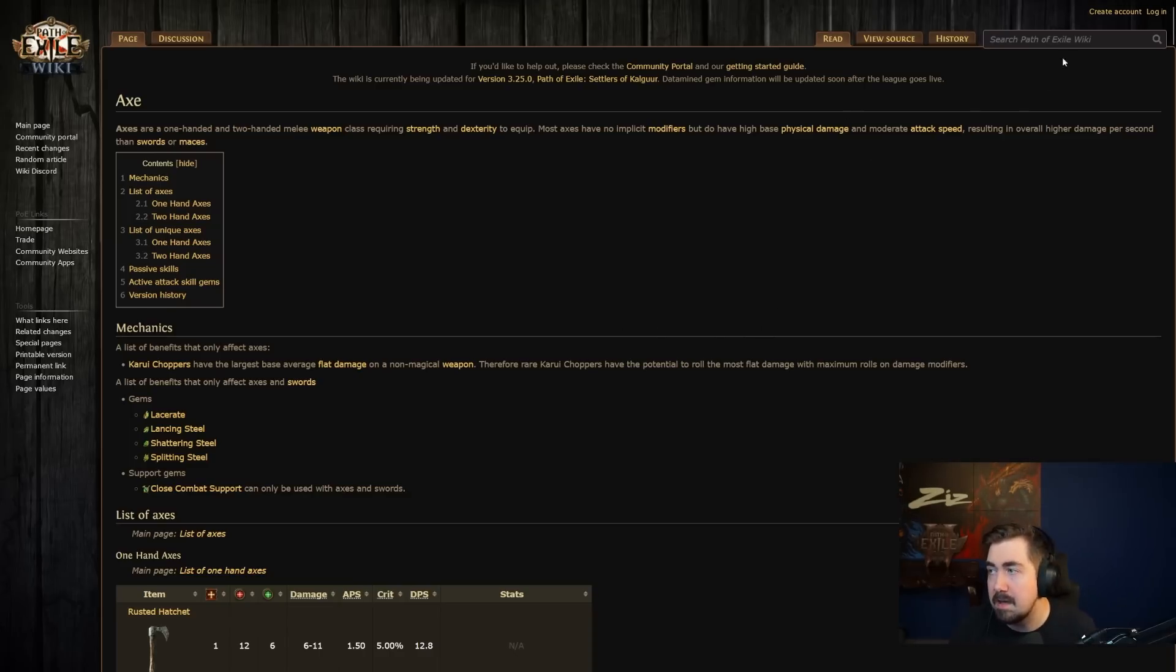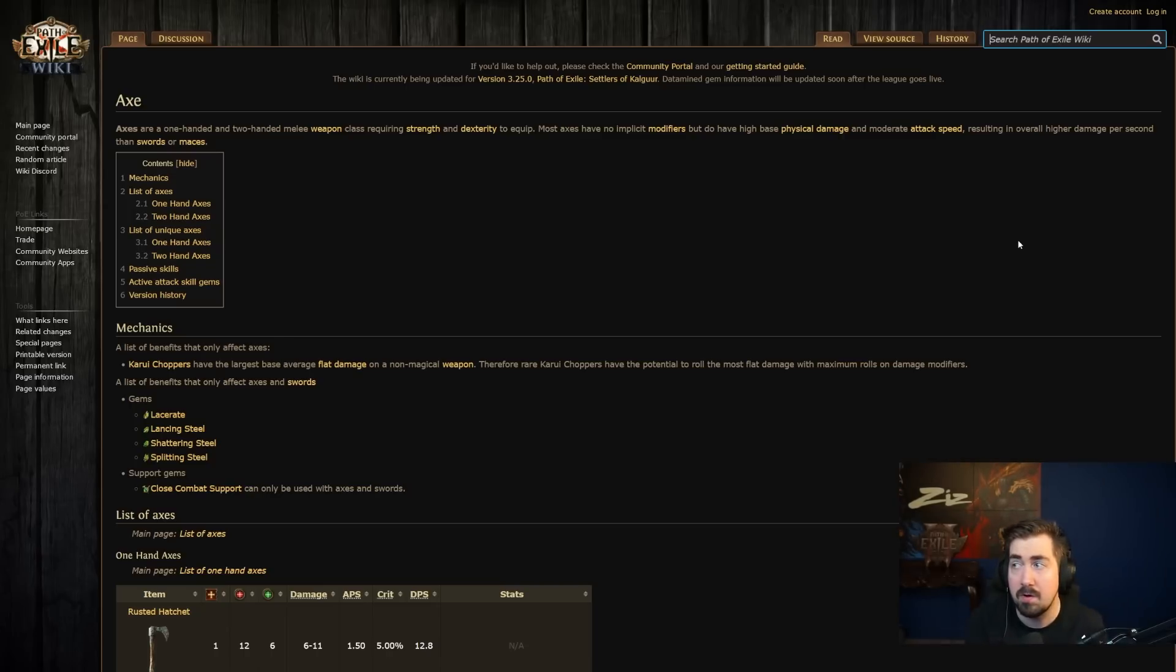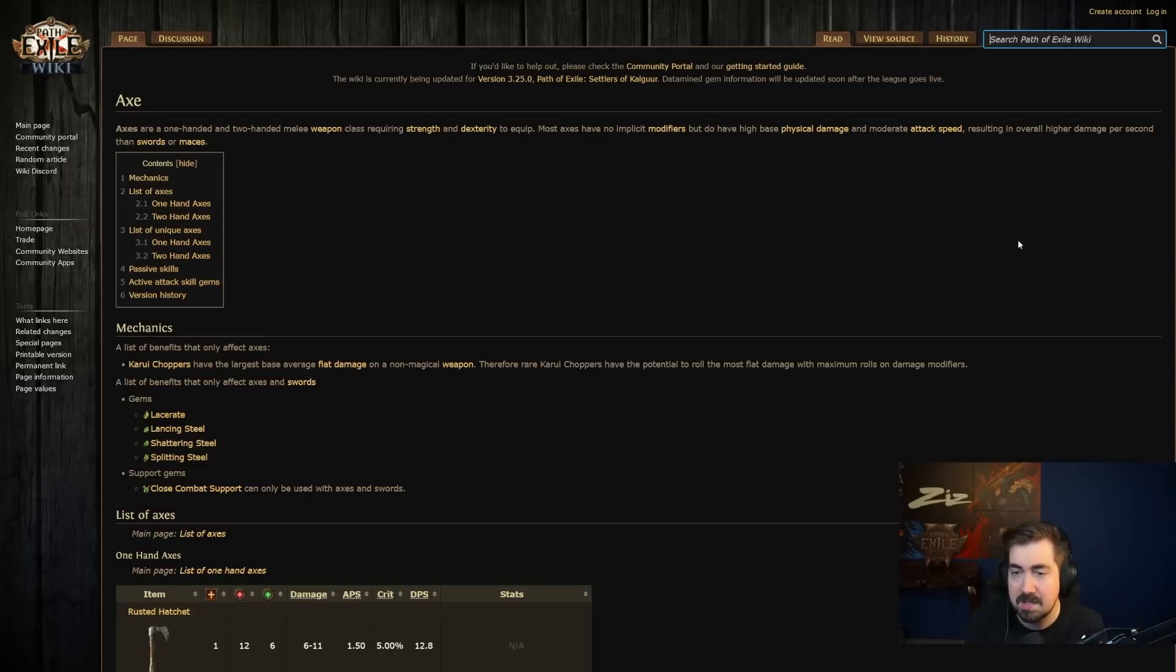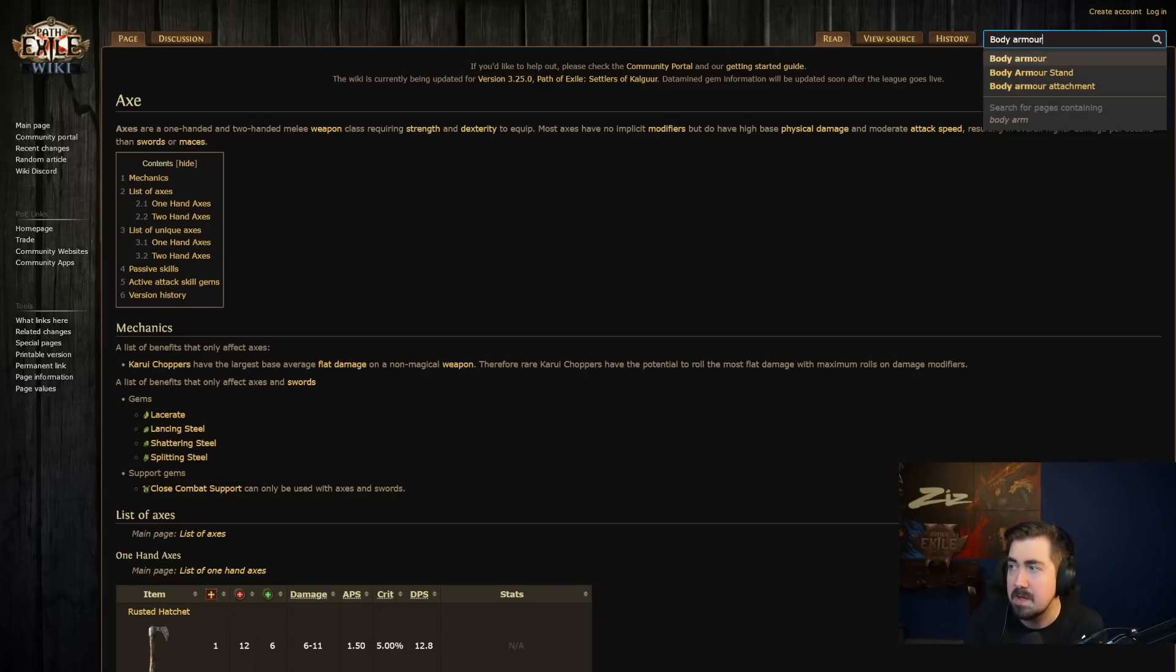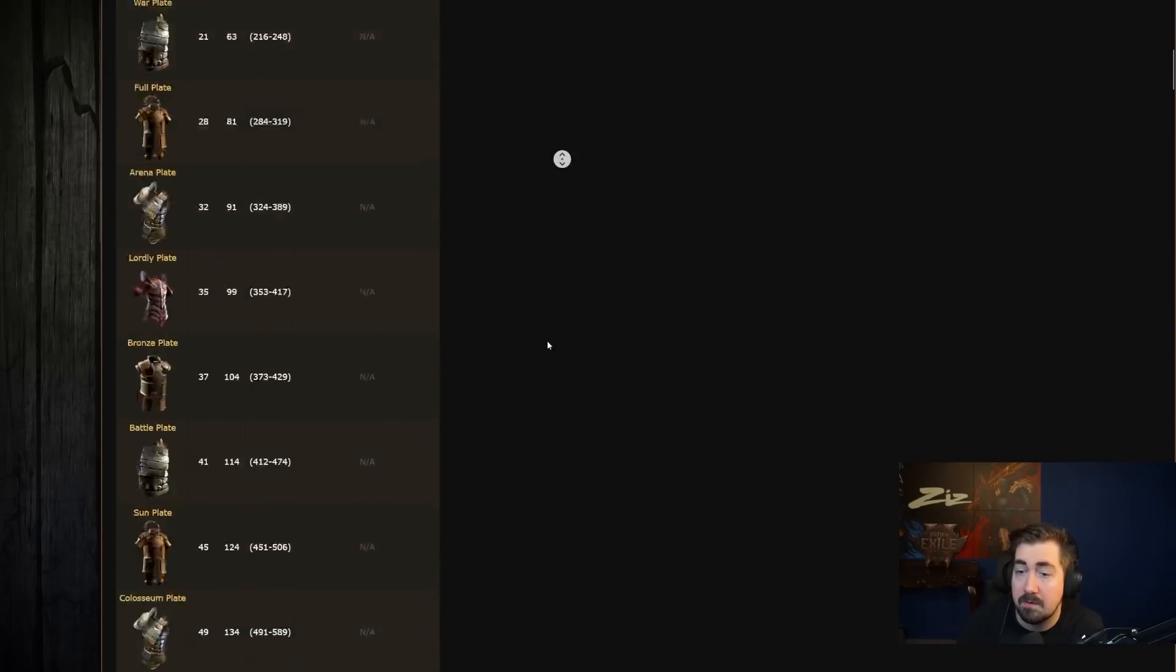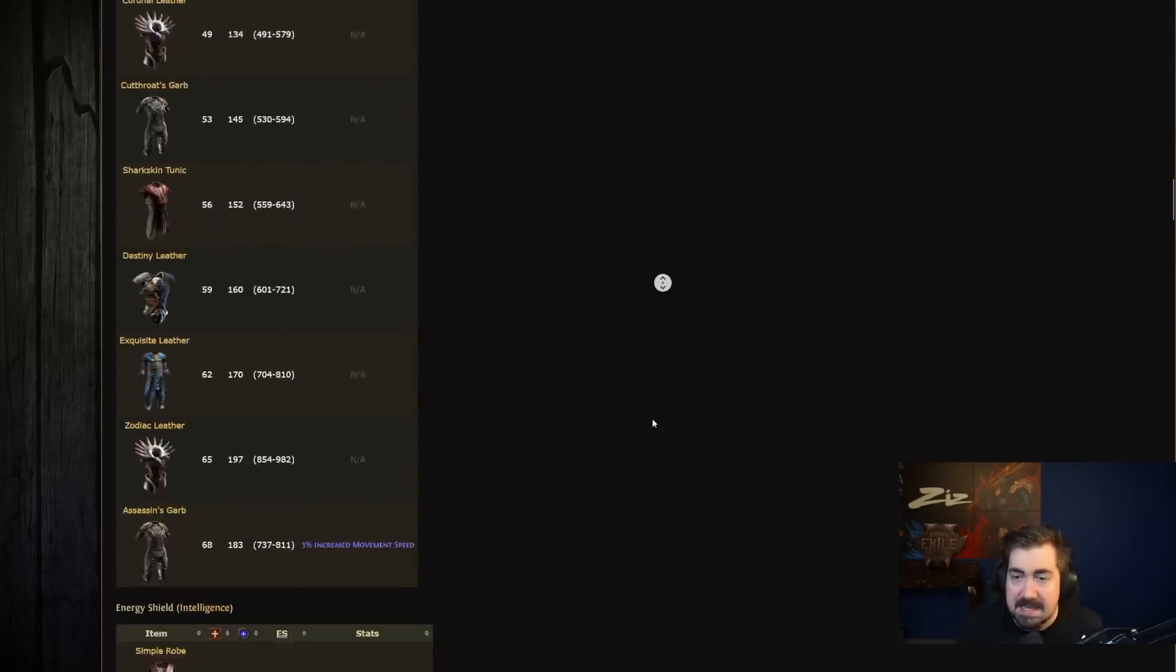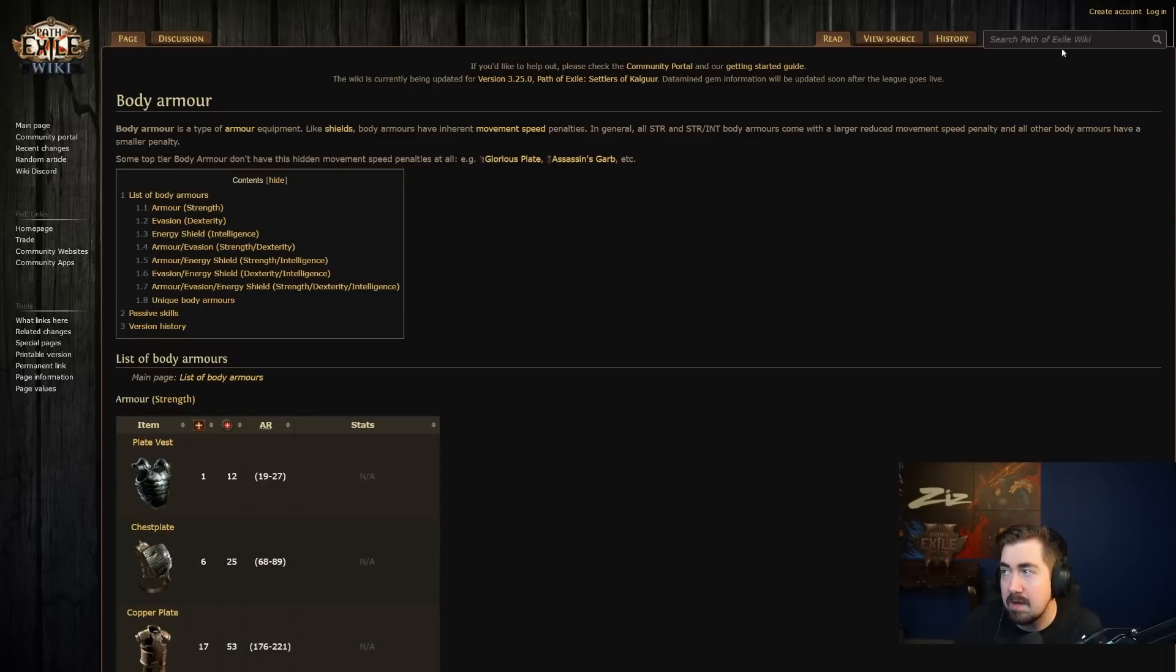And this is super useful for a lot of things. Honestly, there's so many things in Path of Exile that you just won't know unless you look it up, like how a lot of the mitigation works and leech and things like that, even though things have been made simpler over the years. And also base types, right? So you can just look up body armors and look through the different bases. This is super useful.